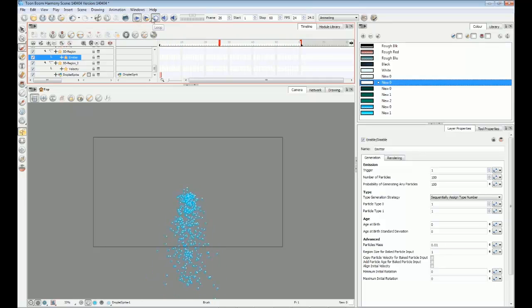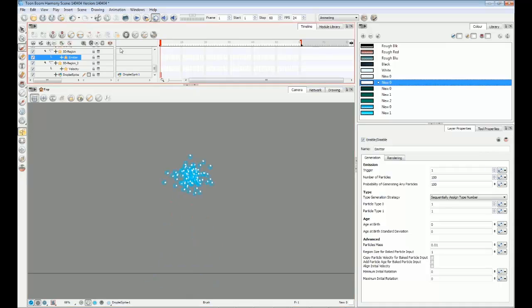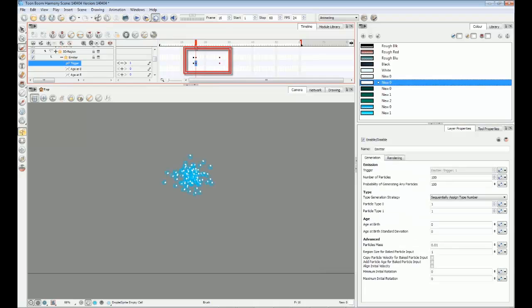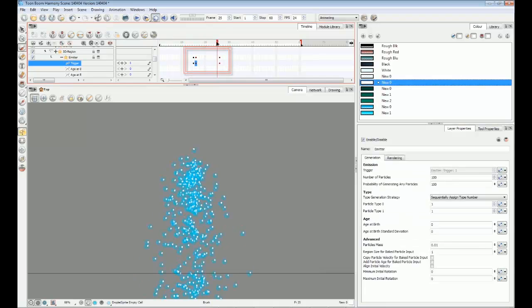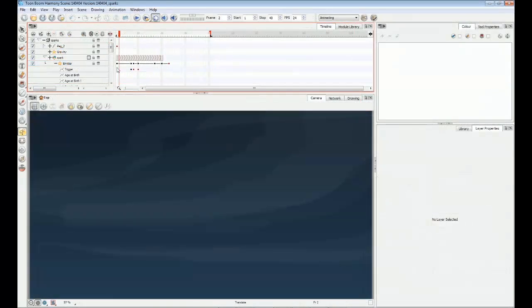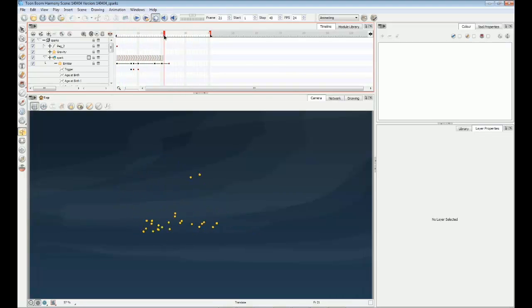In this example, the emitter is always on. This is controlled by the trigger value. Zero is off and one is on. You can keyframe the various triggers throughout your particle system for different effects. For example, in a scene that has sparks struck from a flint, you can quickly turn an emitter on and then off.